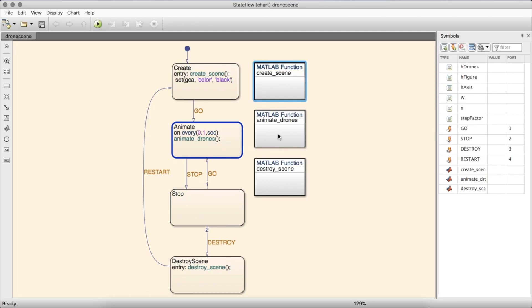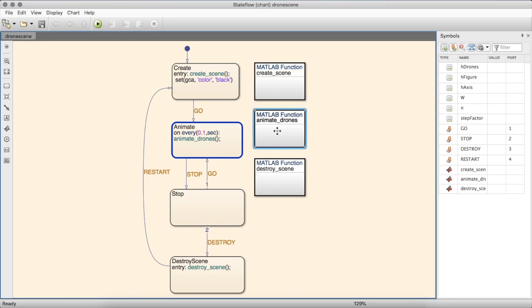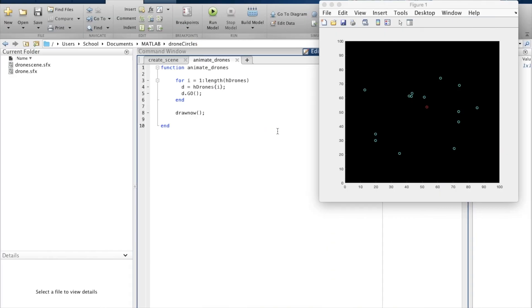I'm going to explain how I made a drone simulation using Stateflow, MATLAB, and a framework that outlines some of the scene.